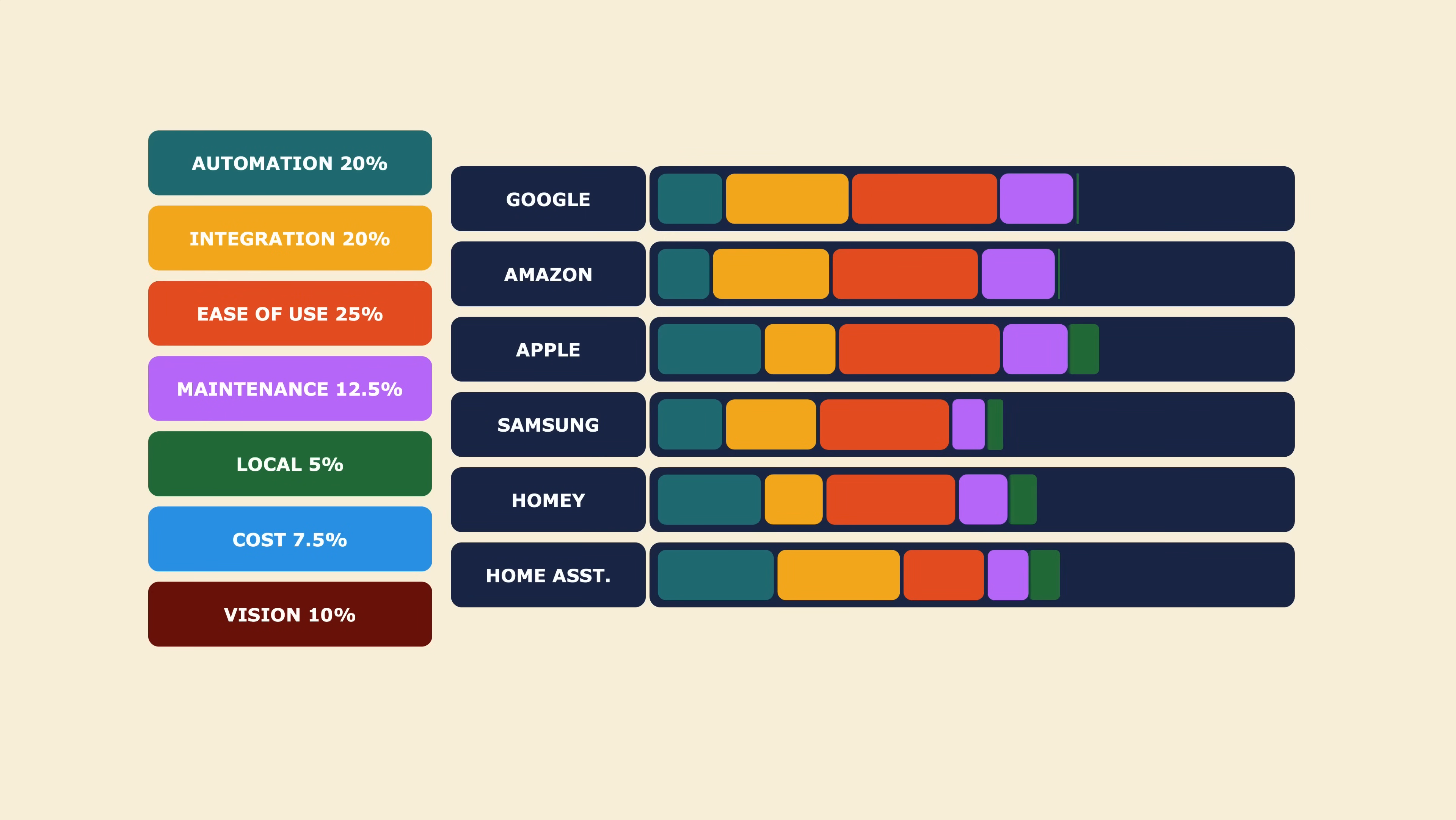To me, local control is not something I consider to be super important unless you're staying in places where internet connections are frequently down. But I still think it's necessary to be included as some of you do see it as better security. But note that local doesn't mean better performance. So Home Assistant, Apple and Homey have the highest score here. SmartThings, I would consider them to be half-half. Then followed by Google and Amazon got zero in this category because they are run entirely on the cloud.